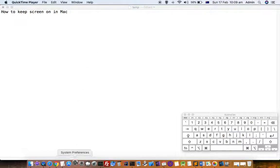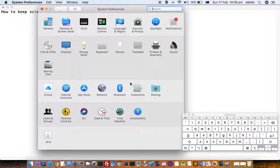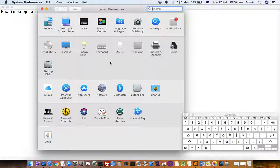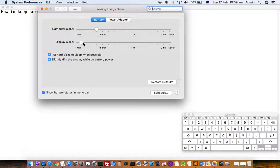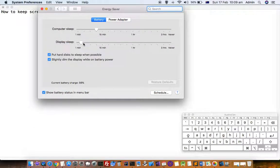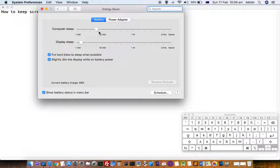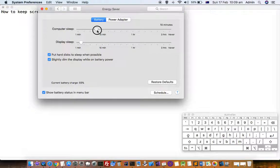Go to System Preferences and click on Energy Saver. In the settings, you can see that I have set the computer sleep timing to 10 minutes at this point.